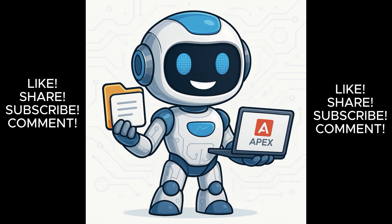If this video helped you, make sure to like, subscribe, and drop a comment with your thoughts or questions. I've got more powerful APEX tutorials coming up, including login systems, REST API integration, and advanced dynamic actions. So stay tuned. Thanks for watching APEX Simplified, where low code gets real.